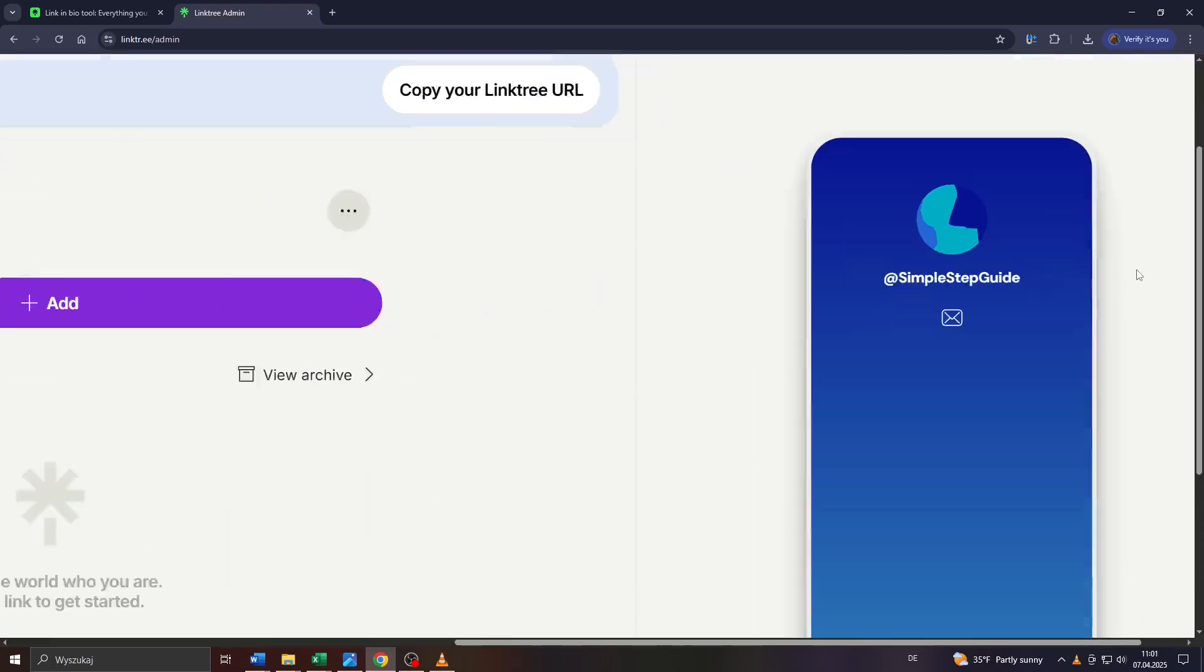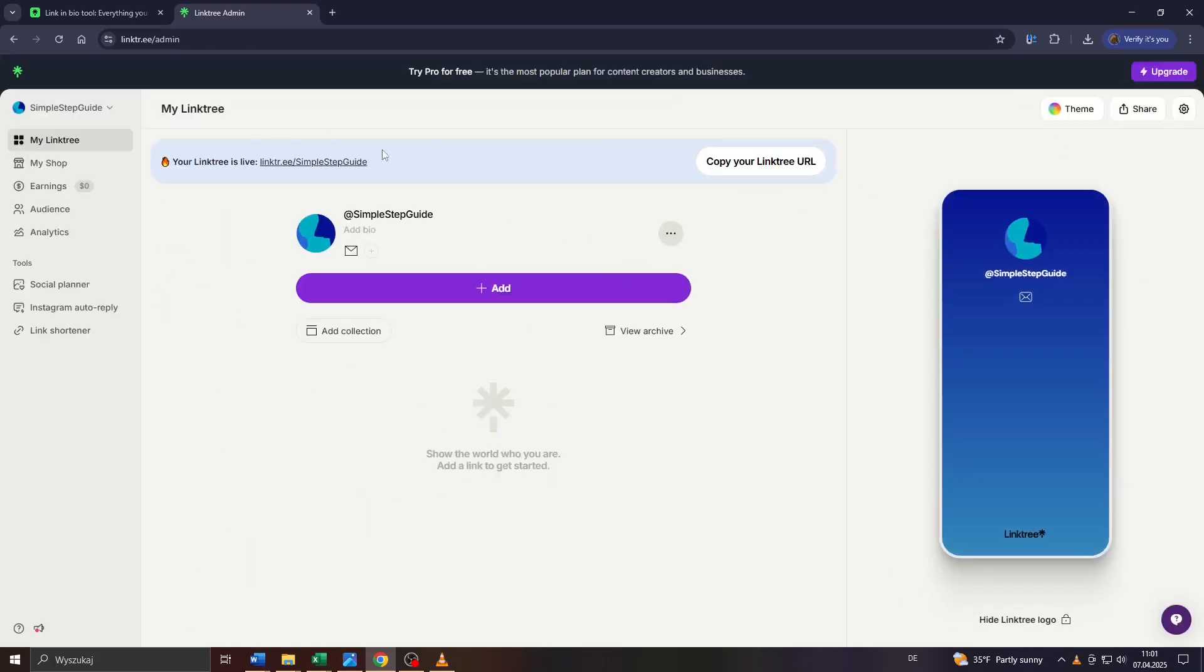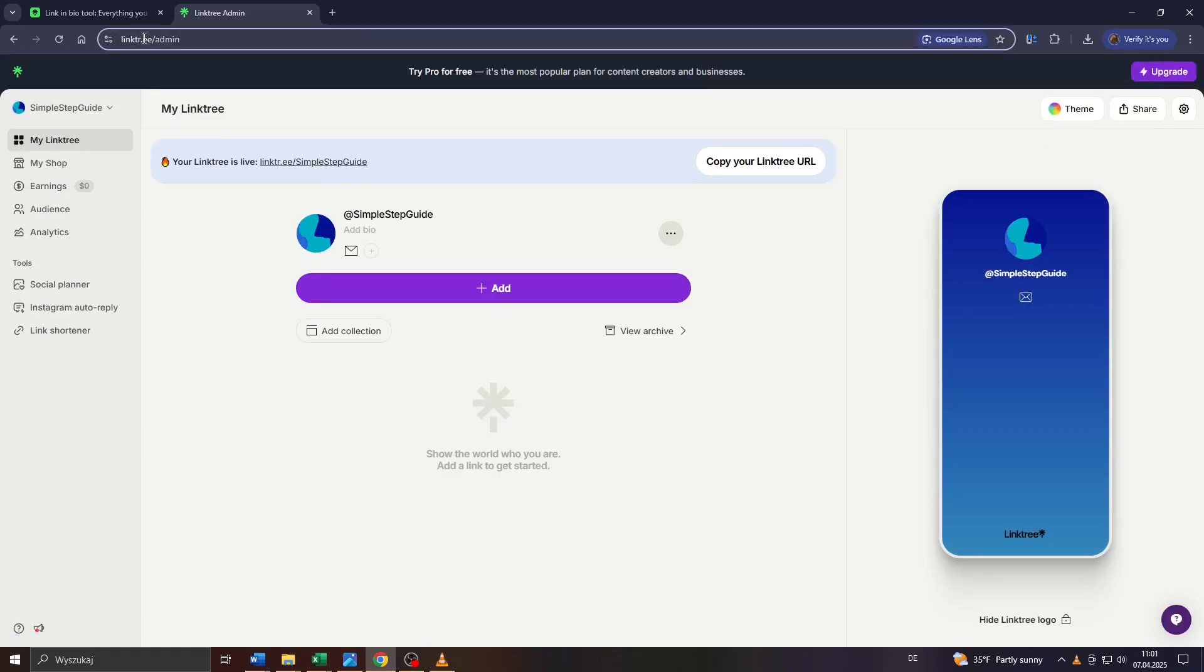For example, if you would like to change your Linktree URL because you changed the name of a brand or a small business or company, this is how you can do it.